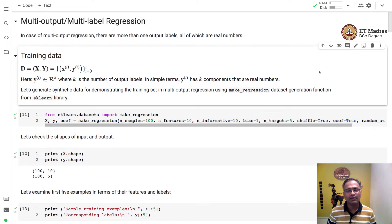Namaste. Welcome to the next video of the Machine Learning Techniques course. In this video, we'll discuss multi-output or multi-label regression problems.